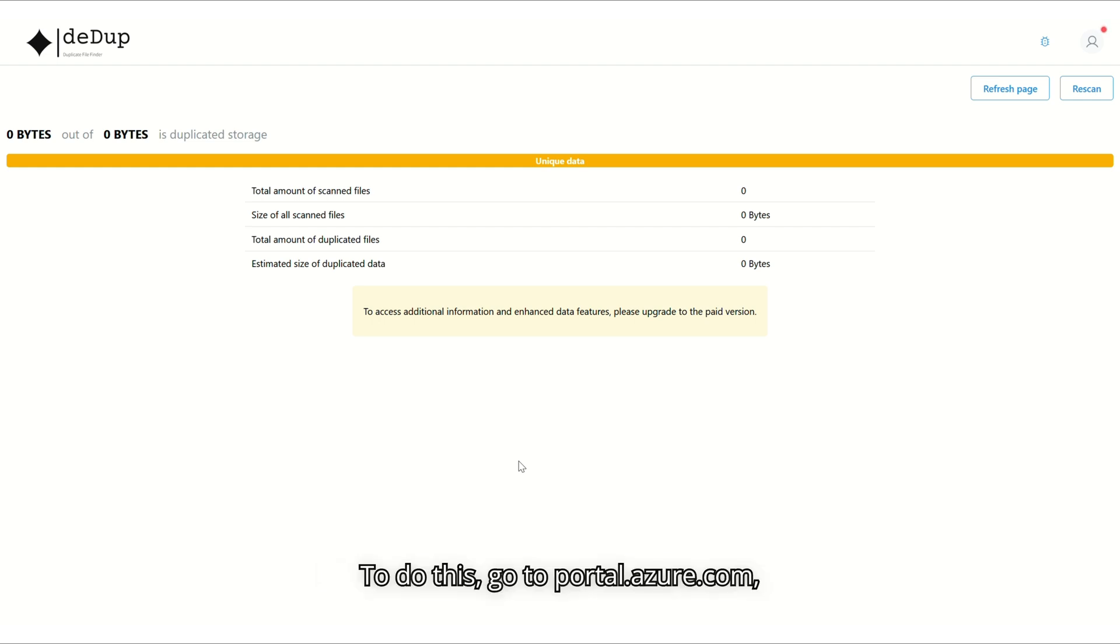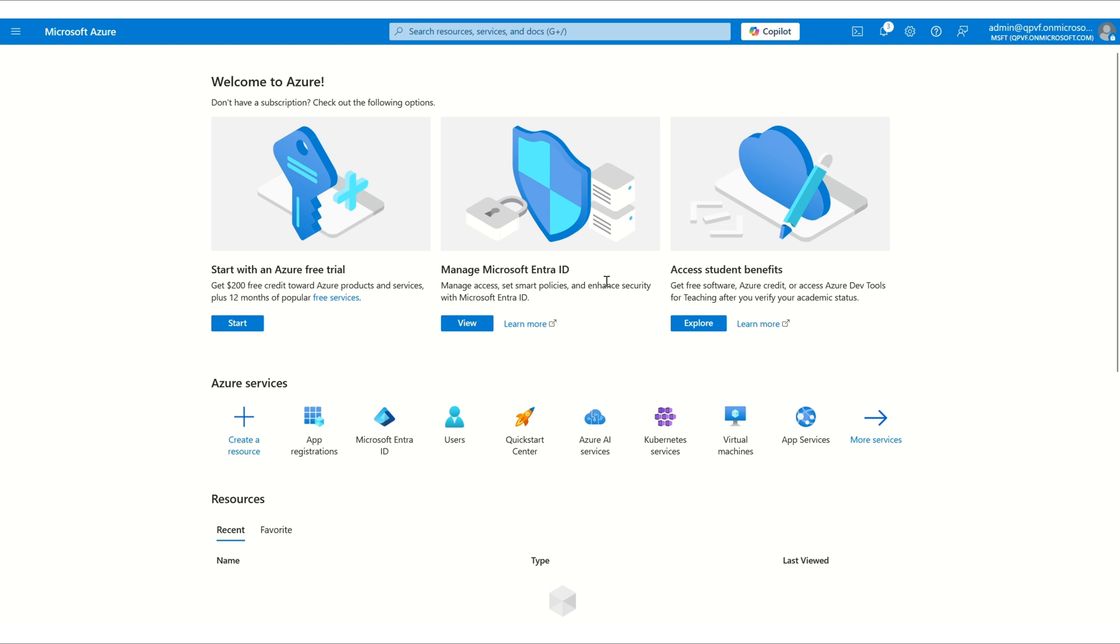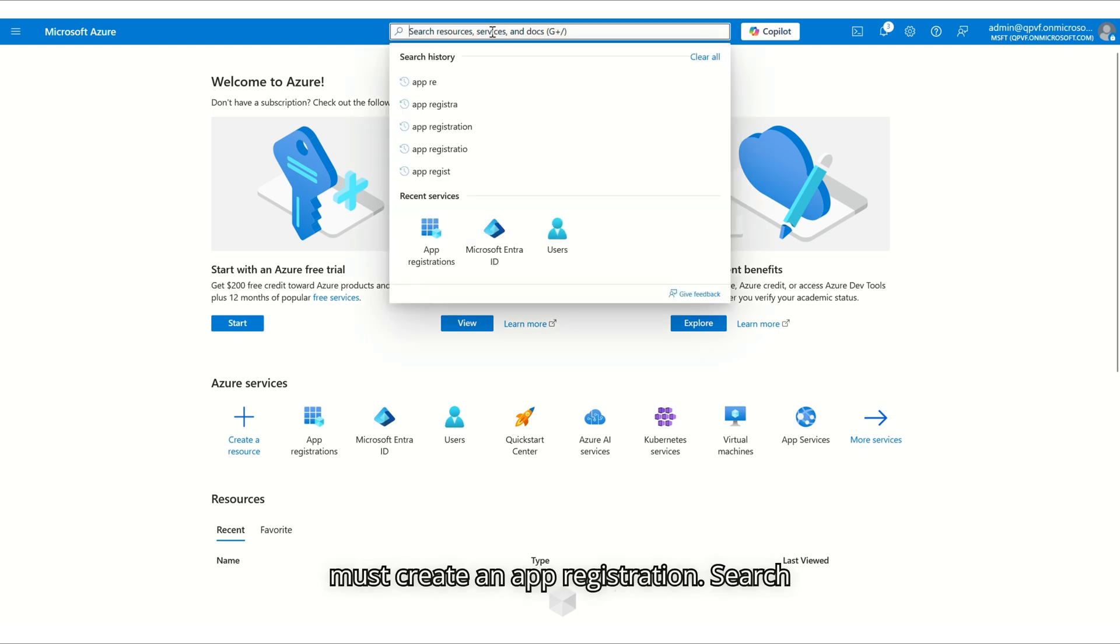To do this, go to portal.azure.com. Sign in with the subscription account linked to the SharePoint instance. To set up the necessary credentials, we must create an app registration. Search for App Registrations in the Azure portal.